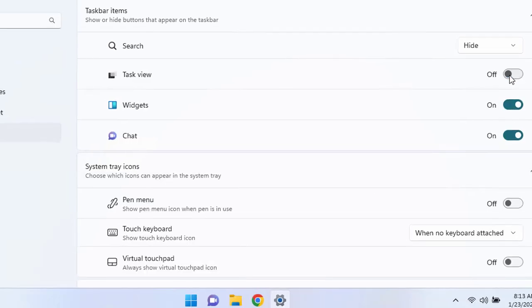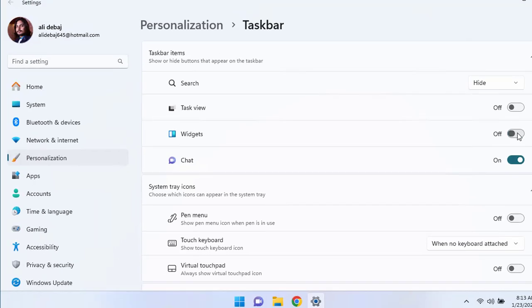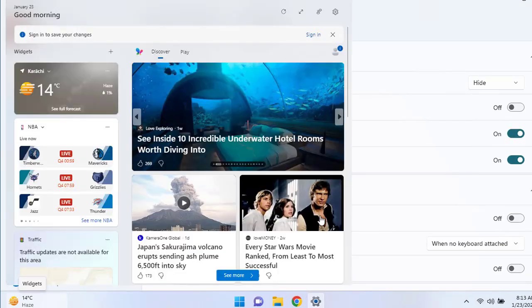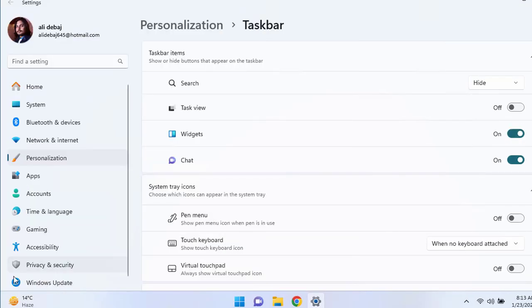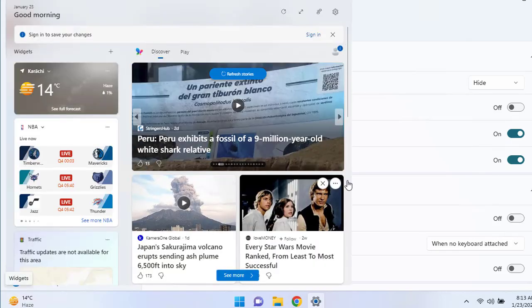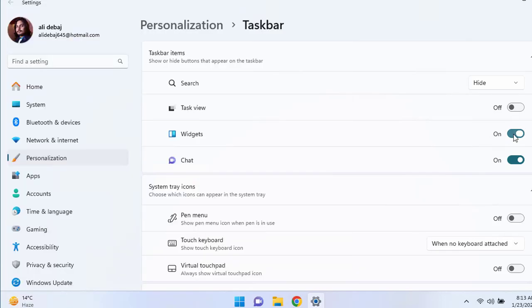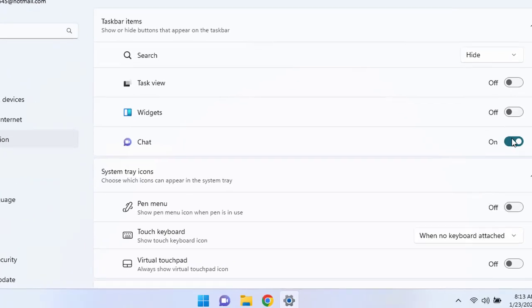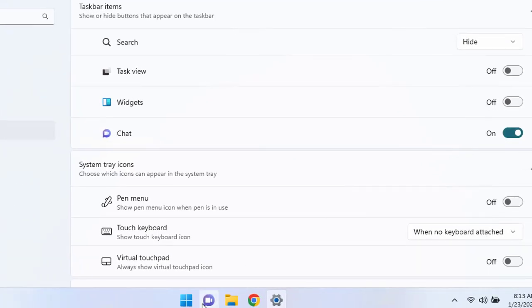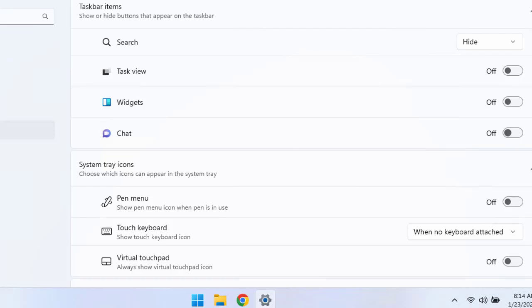You can hide it from here as well. In the same way for the widgets, it shows the temperature and the news and other entertainment stuff. You can turn it off. And the chat, if you feel that this is not useful anymore, you can turn off like that.